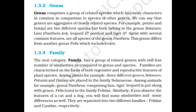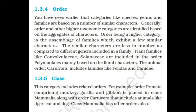Categories like species, genus, and family are based on a number of similar characters. Generally, order and other higher taxonomic categories are identified based on aggregates of characters. Order, being a higher category, is an assemblage of families which exhibit a few similar characters. Plant families like Convolvulaceae and Solanaceae are included in the order Polymoniales, mainly based on floral characters. The animal order Carnivora includes families like Felidae and Canidae.